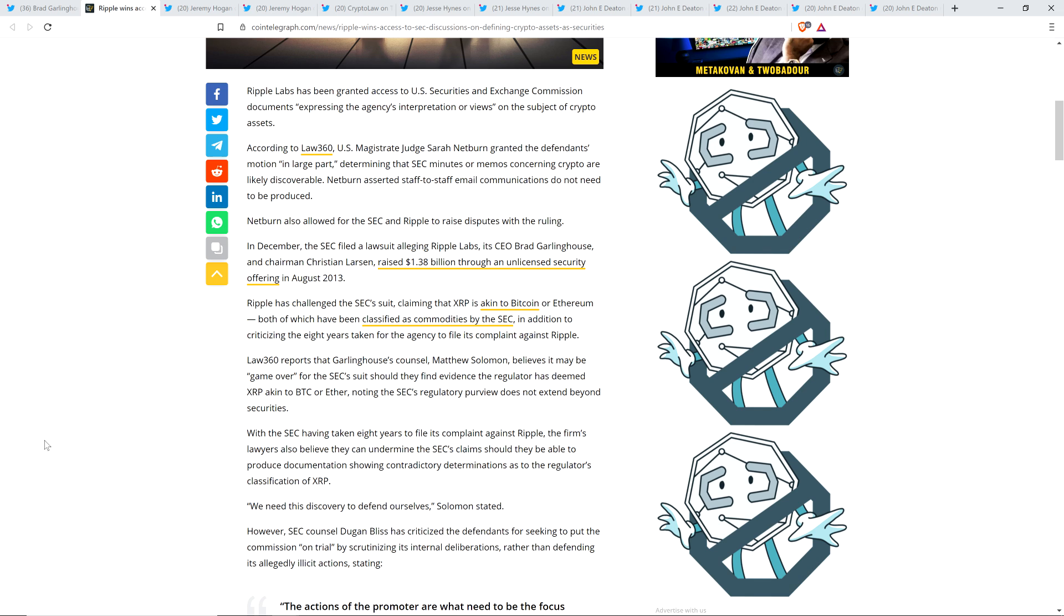Law 360 reports that Garlinghouse's counsel, Matthew Solomon, believes it may be, quote, game over, end quote, for the SEC suit, should they find evidence the regulator has deemed XRP akin to Bitcoin or Ether, noting the SEC's regulatory purview does not extend beyond securities. So, hopefully that was self-explanatory enough.